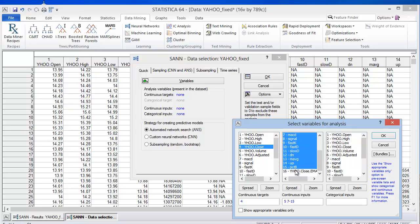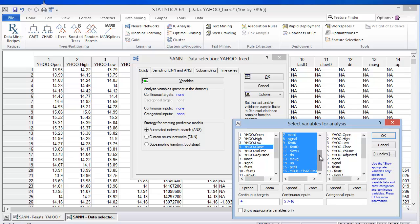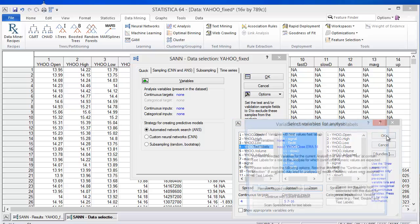And before I actually do the forecast, I'd like to give you this disclaimer that if you do use some of the techniques that are shown today, you do so at your own risk. I cannot be held responsible for your trading losses that you might incur using such a model. You incur those risks at your own expense. Okay, so let's go ahead and just click OK.